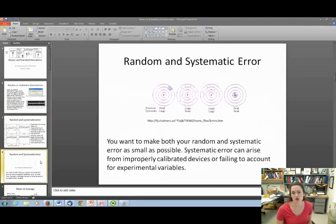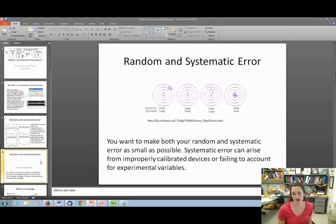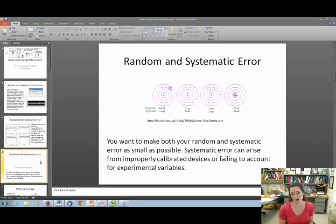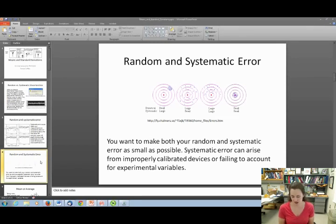In an ideal world, you would make both your random and systematic error as small as possible. Systematic error can arise from improperly calibrated devices or failing to account for experimental variables. For example, you could correct for systematic error by making sure the scale you're using to measure mass has been calibrated with known masses across the full range you're working in.